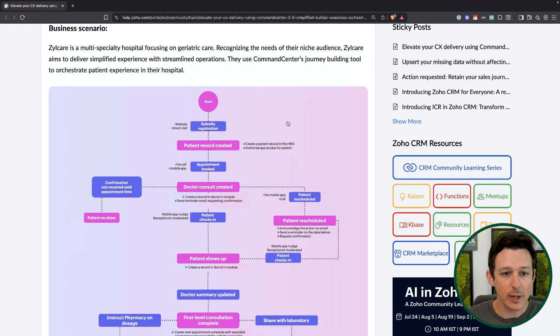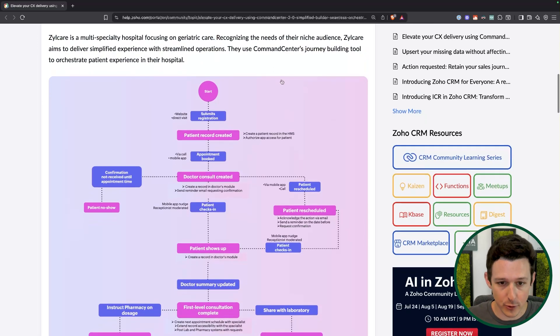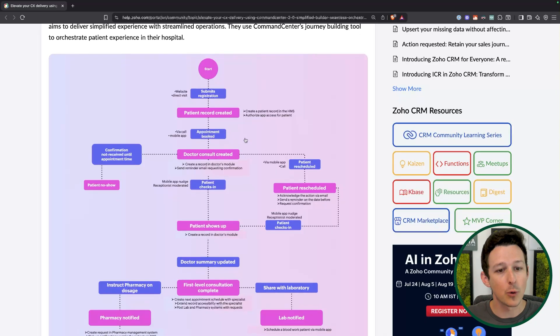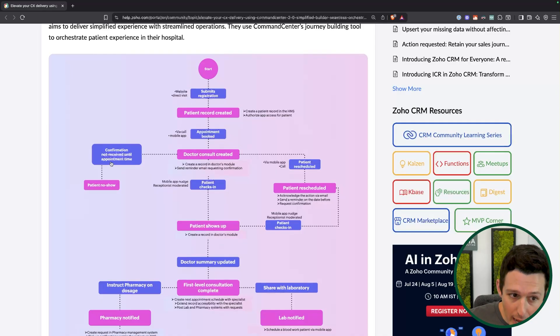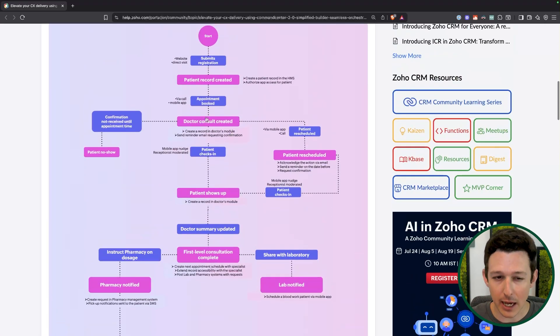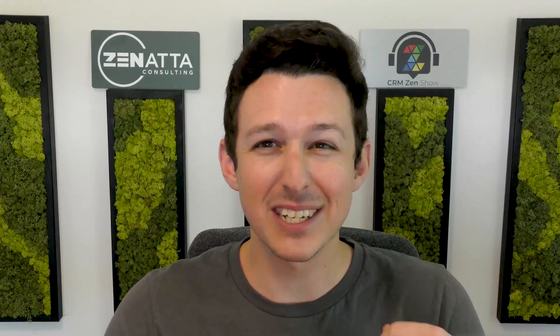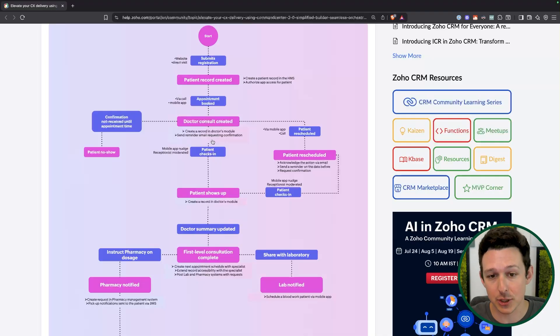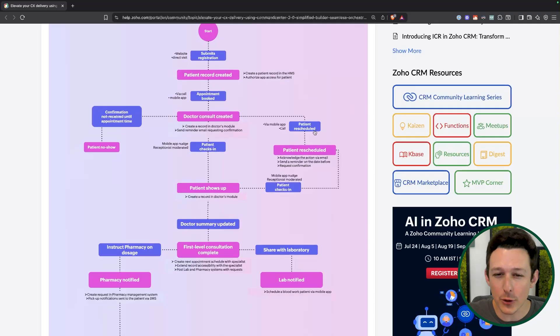They have an example here — a hospital business for geriatric care, where you want to move patients through a set of stages. They submit a registration, you create the patient record, and you want to get them to book an appointment. Once the consult's done, we're either going to check in or they didn't show up. The core of Command Center is bringing performance tracking to each step — like knowing how many people aren't showing up so you can take steps to improve that number.